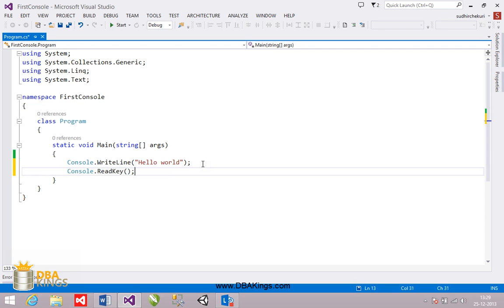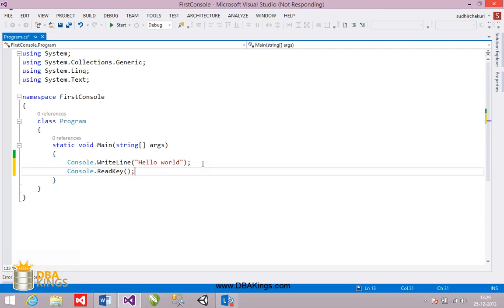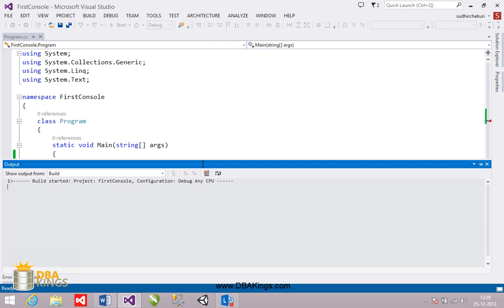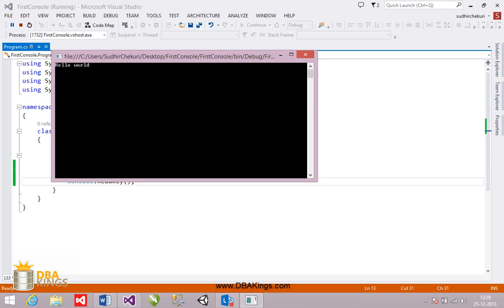So now again I have launched it. F5 is the shortcut for execution. Hello world is the output which is displayed on our output screen. When you press some key it is going to get closed.